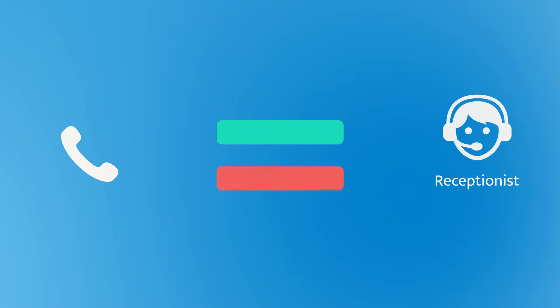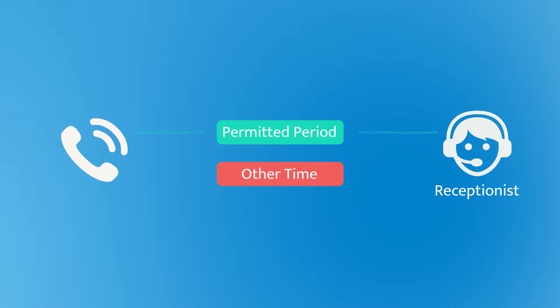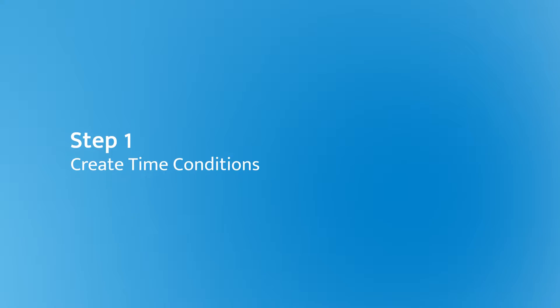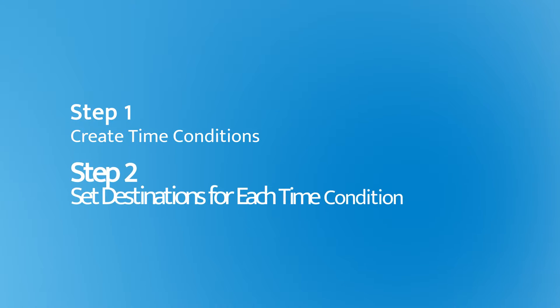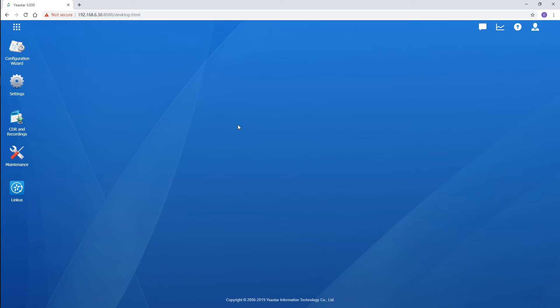Besides, the feature can also help to allow staff to make outgoing calls only during the permitted period. Need more information guys? Don't forget to check our document center. Alright, now you may be wondering how to make it work. Let's jump in and check it out.